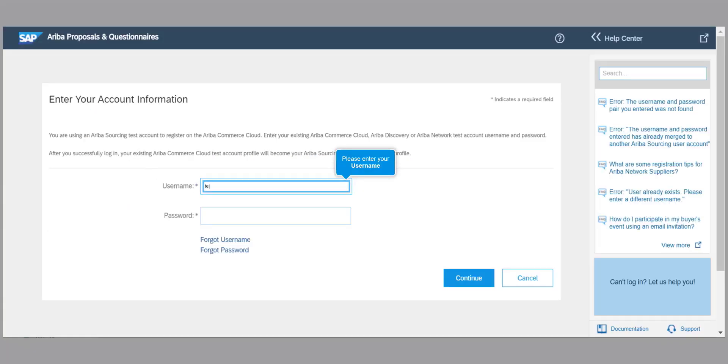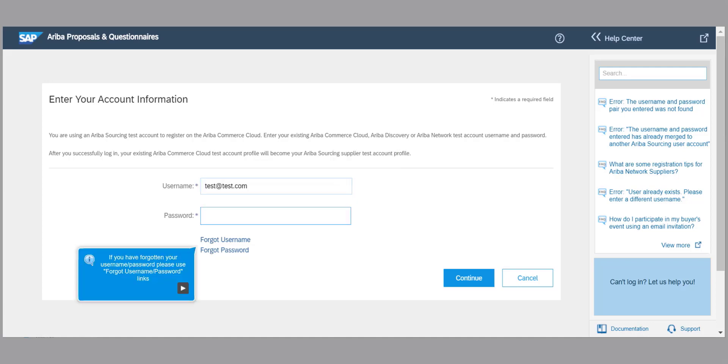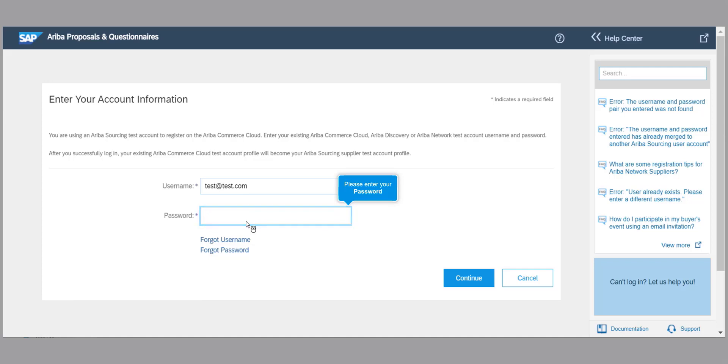Please fill out your existing account details here, username and password. If you have forgotten your username and or password, please use the forgot username and or password link.